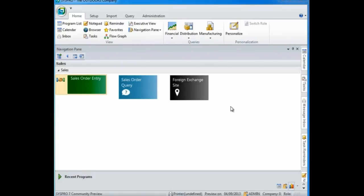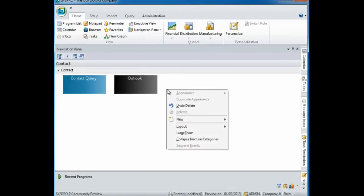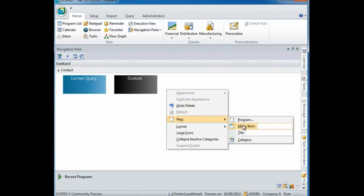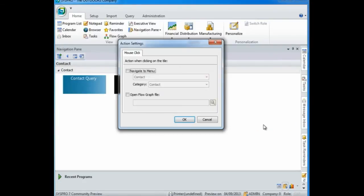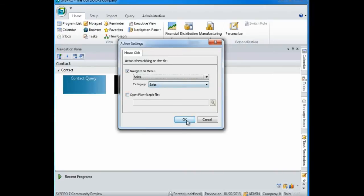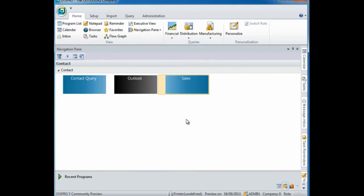I've added a sales menu and now I want to be able to navigate from my contacts to my sales menu. To do this I'm going to create a new menu item called sales, and this will automatically launch my action settings. To link the two menus select navigate to menu and the sales menu. There's only one category sales so I'm going to select OK.